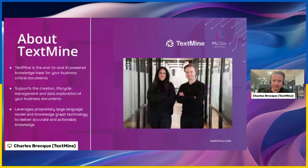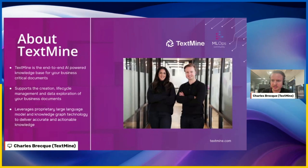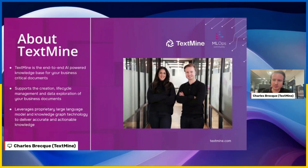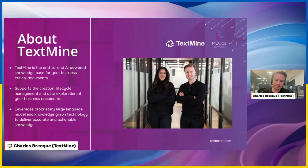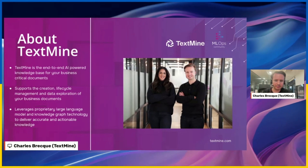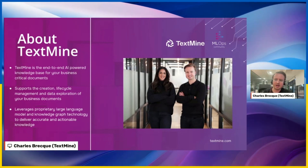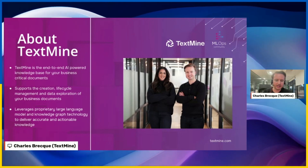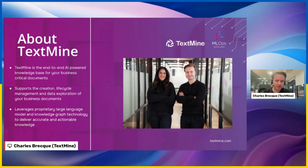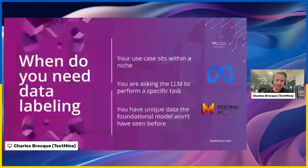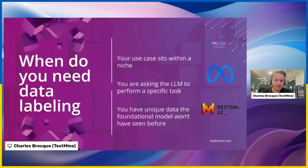Briefly about TextMine — I'm one of the co-founders; Amber, who you can see in the picture, is my other co-founder. We have an end-to-end platform that allows business users to extract key data points from PDF documents and navigate and manage them within a knowledge graph, combining LLMs and knowledge graphs to deliver accurate, actionable insights and knowledge.